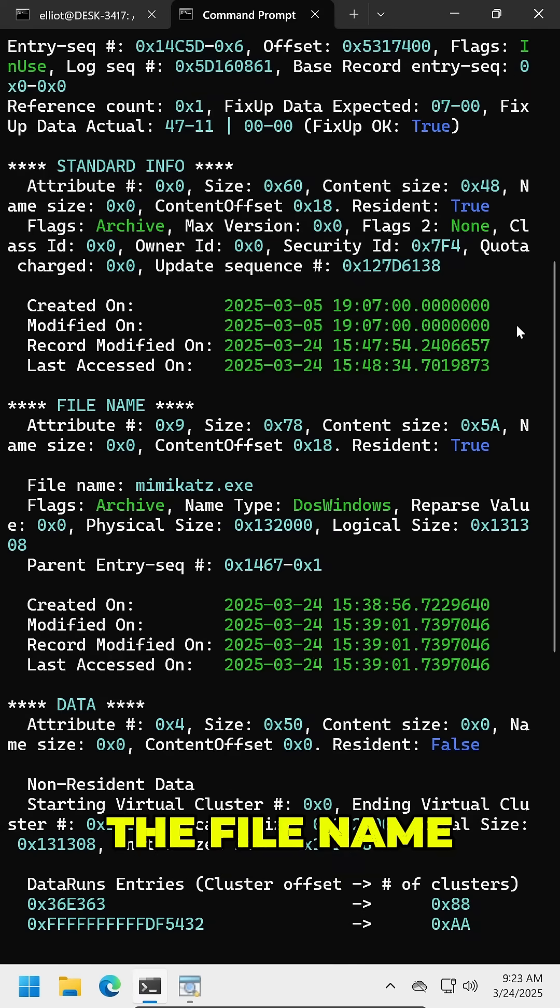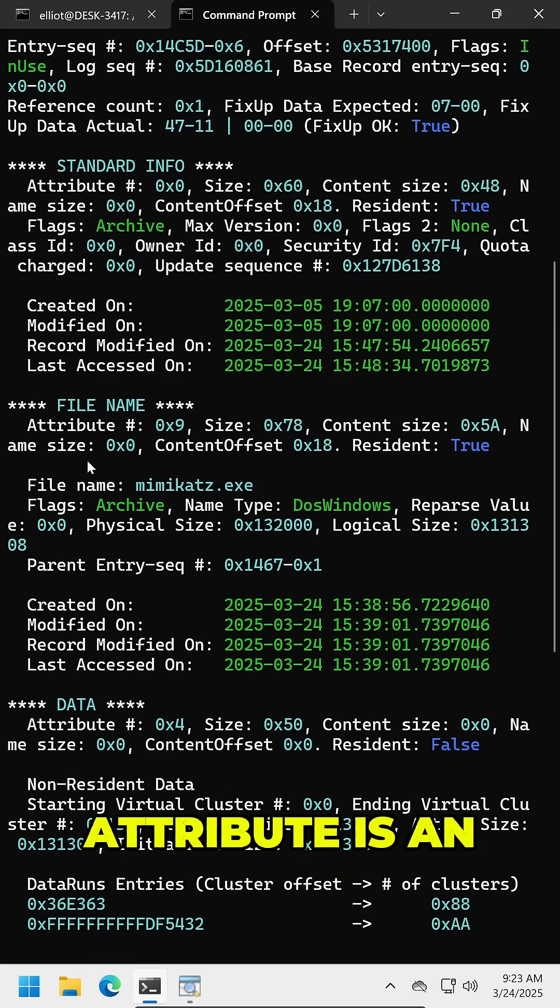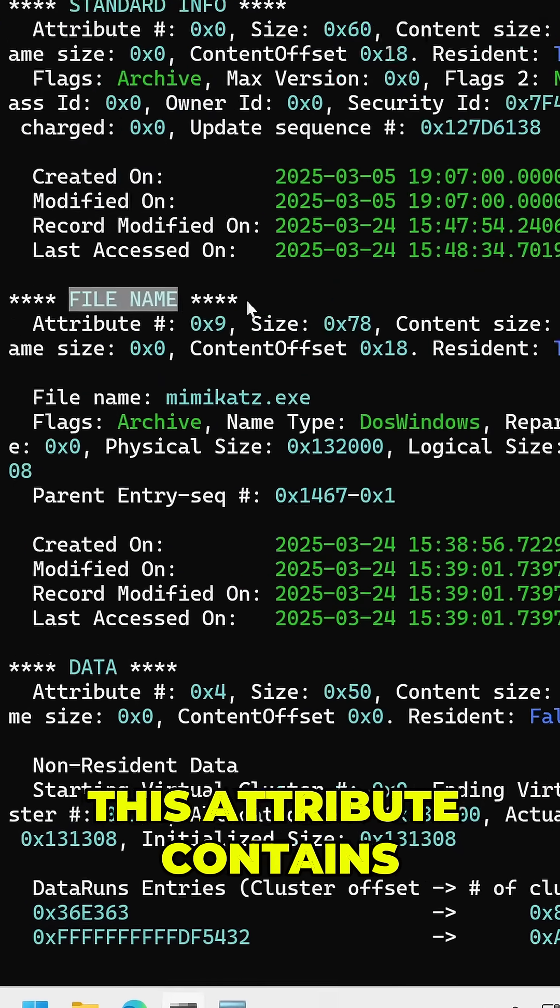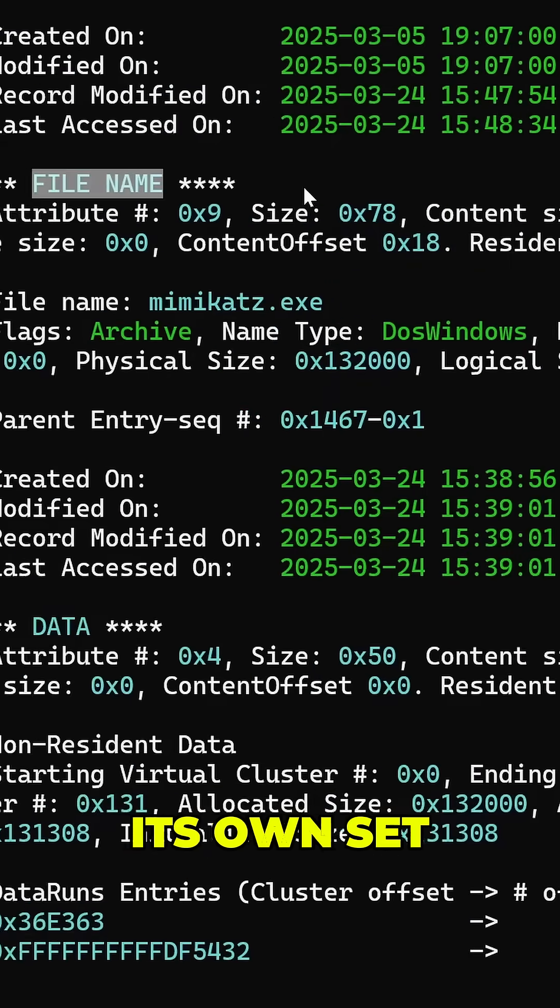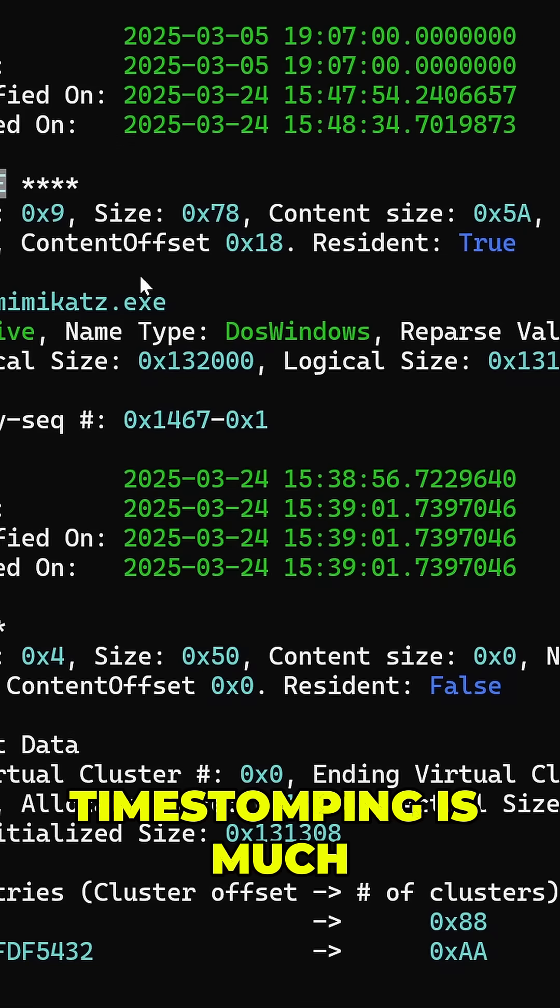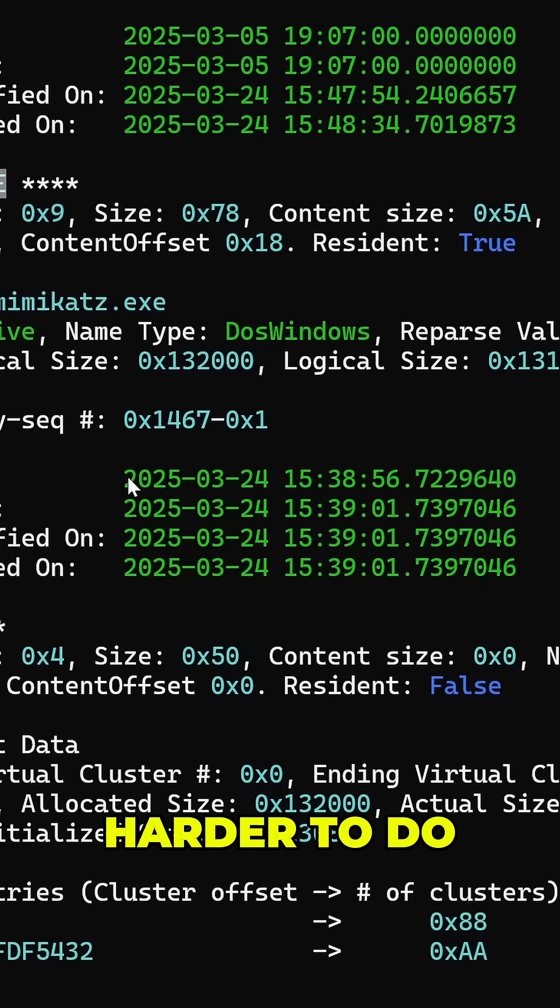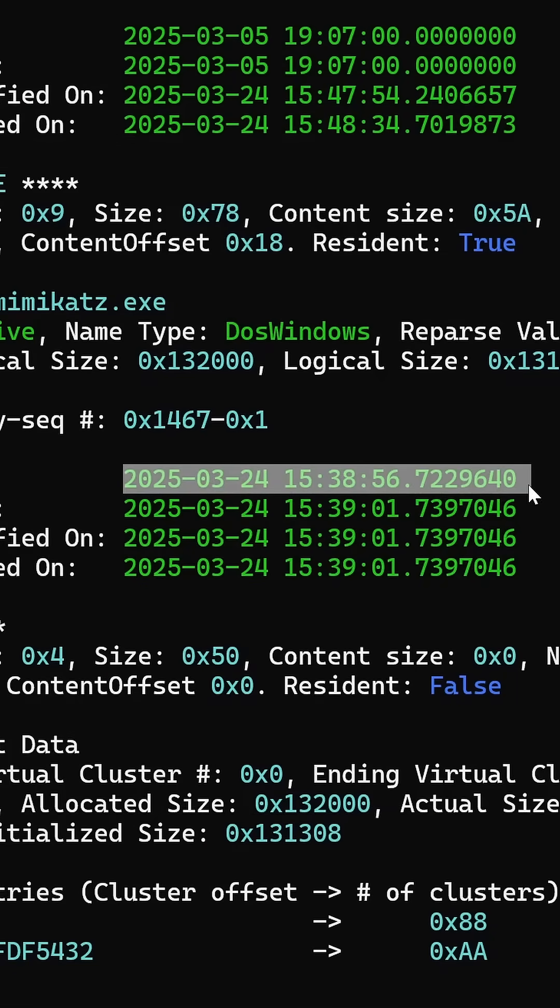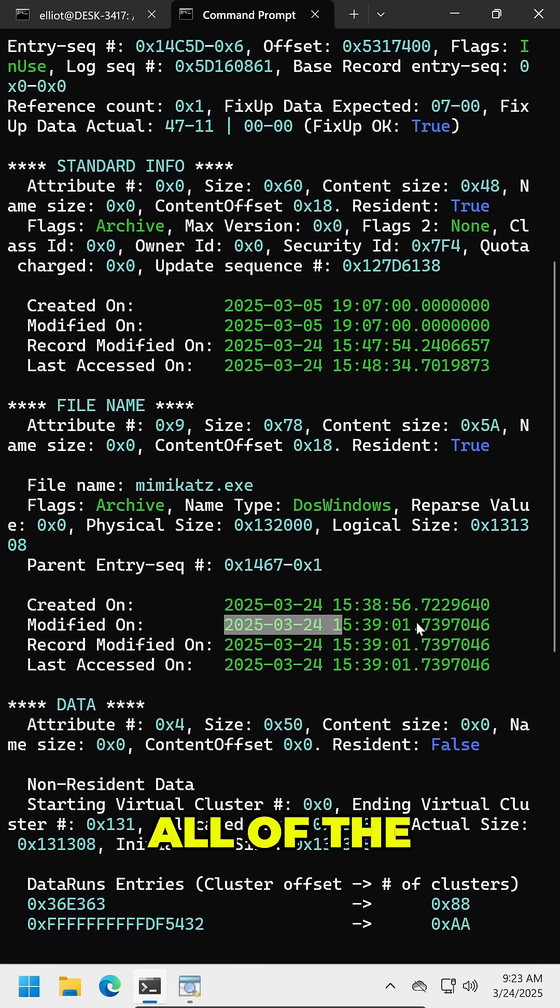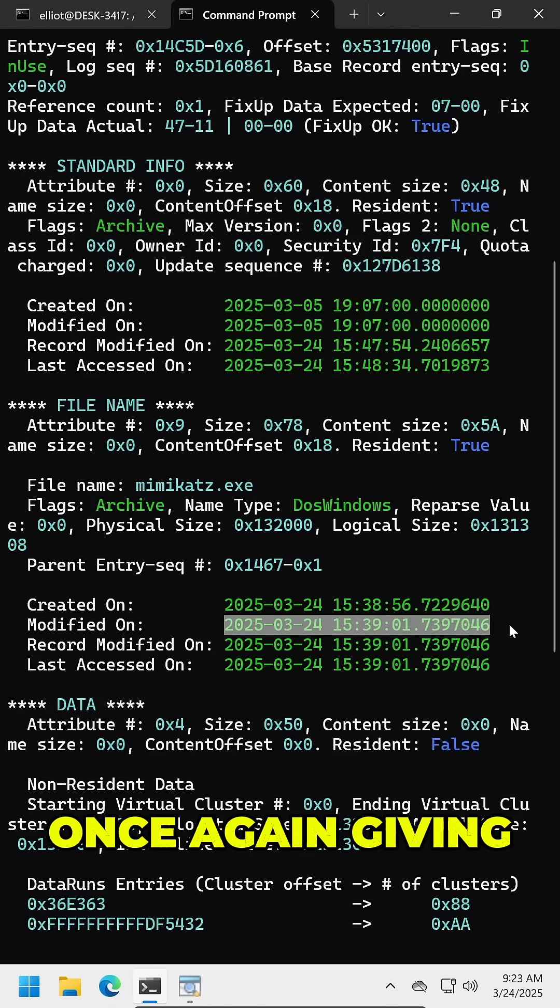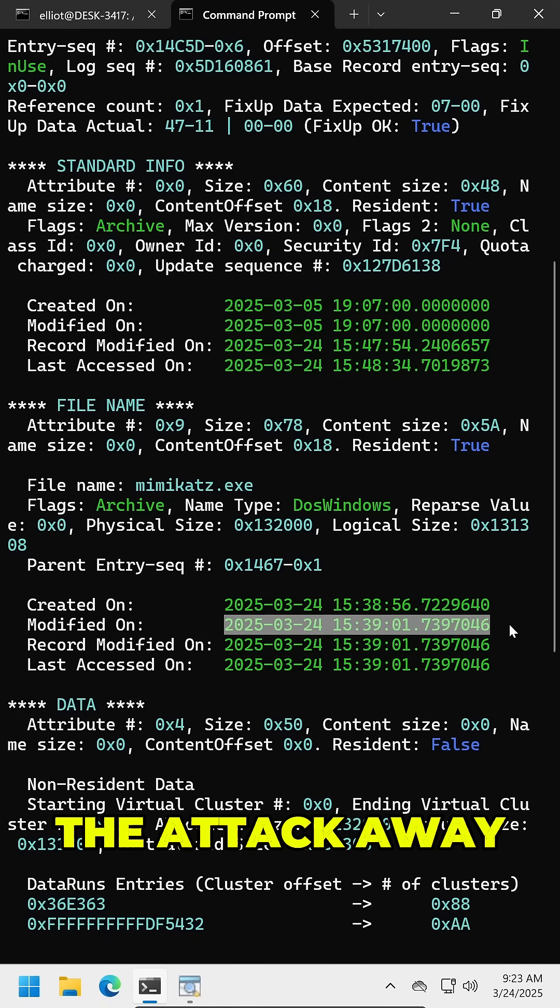However, the filename attribute is an even bigger giveaway. This attribute contains its own set of timestamps, and filename timestamping is much harder to do and is unaffected by the Windows API. Because of this, we can see all of the original timestamps once again giving the attack away.